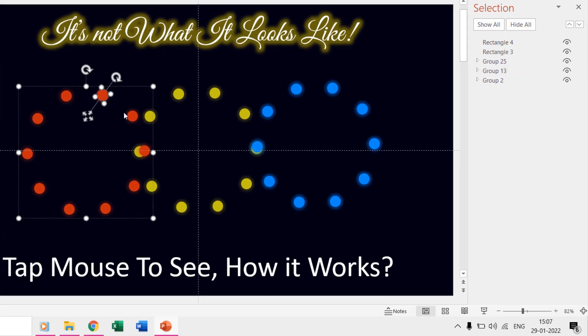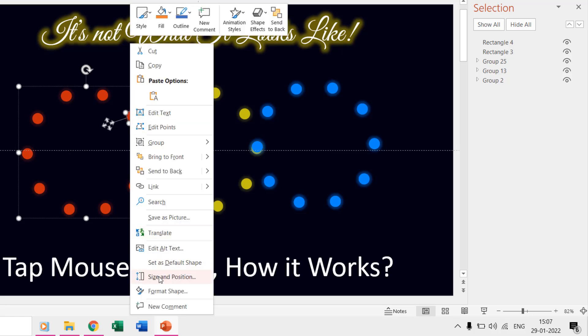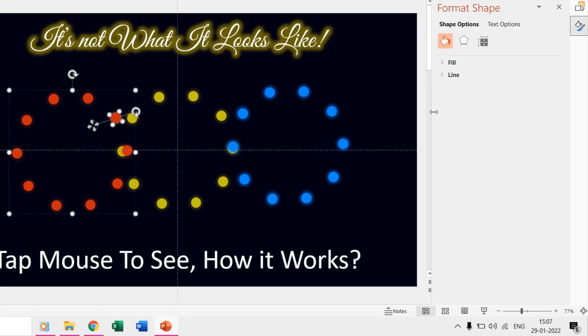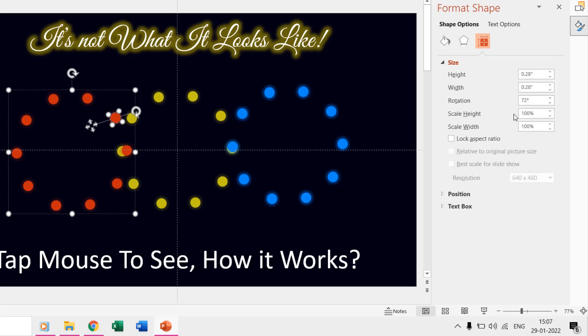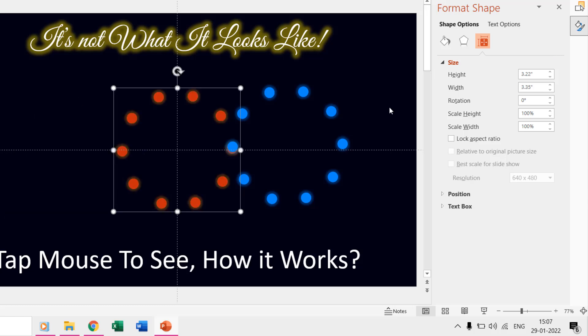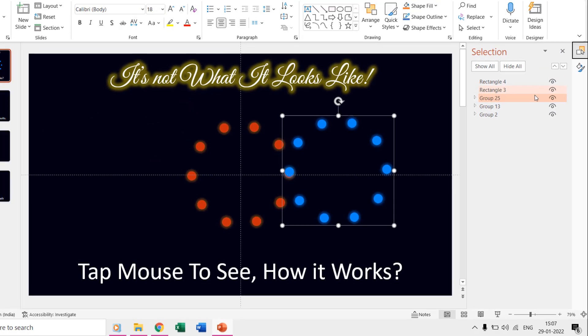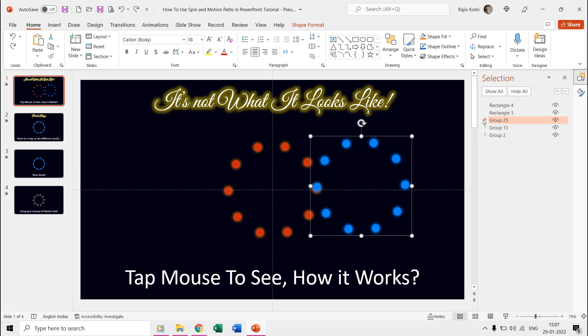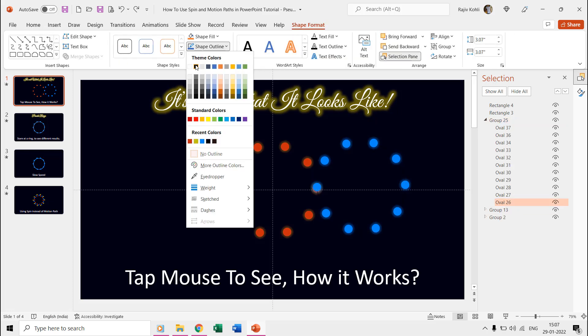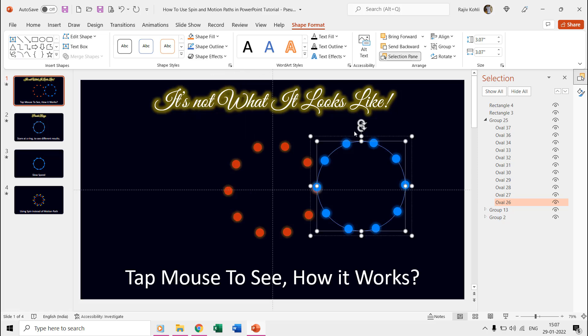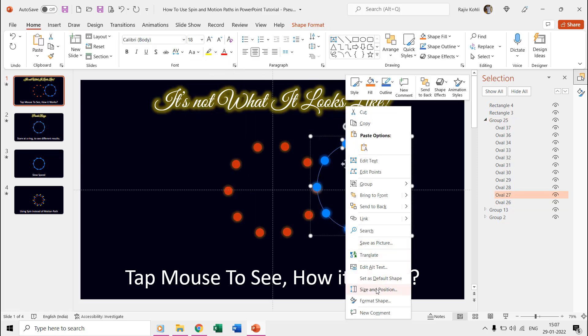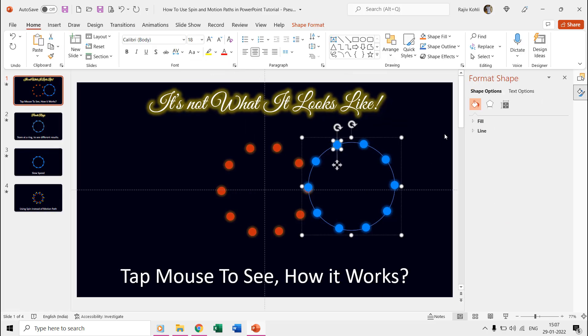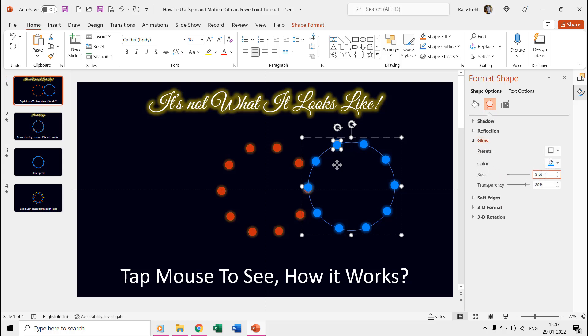Each dot that you see inside the ring is at 36 degrees from another. Then we group all the 10 oval shapes with one large oval which is made hidden using no outline. If you right click on any of these ovals and choose format shape, then go to shape effects, then under glow options you can see that we have applied a glow size of 8 points with a transparency of 60 percent.